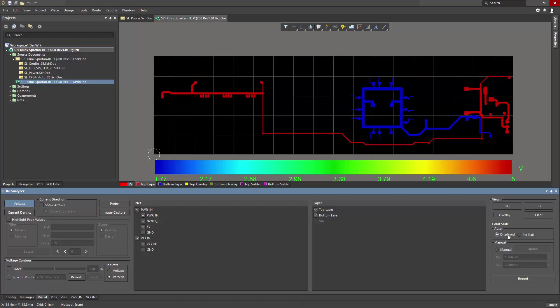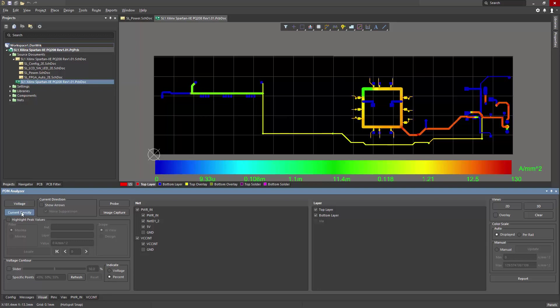This can actually be displayed in terms of voltage, if I choose the displayed button here. Likewise, if I switch to current density, the amperage per millimeter square is shown. Over on the right is the maximum, and over on the left is the minimum, which is typically zero if there's no current flow at all.